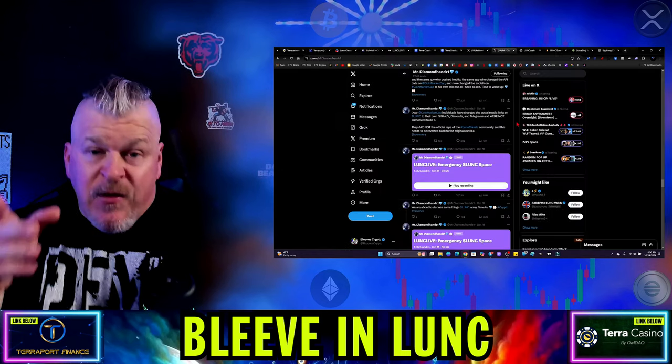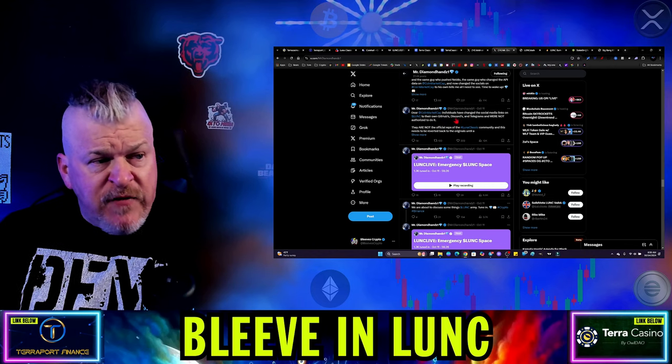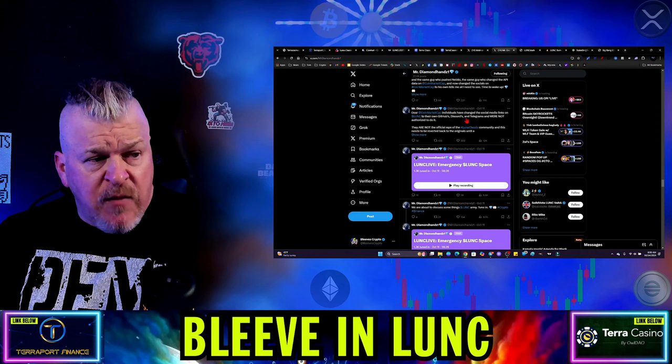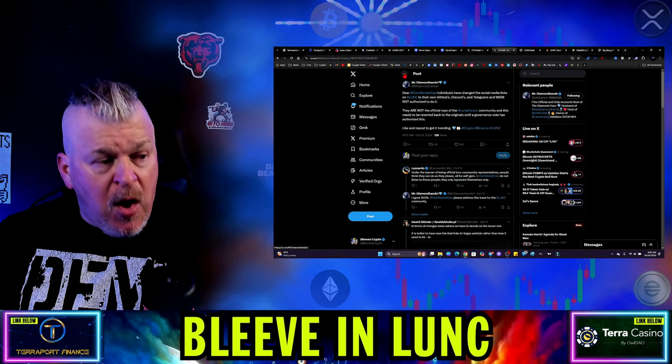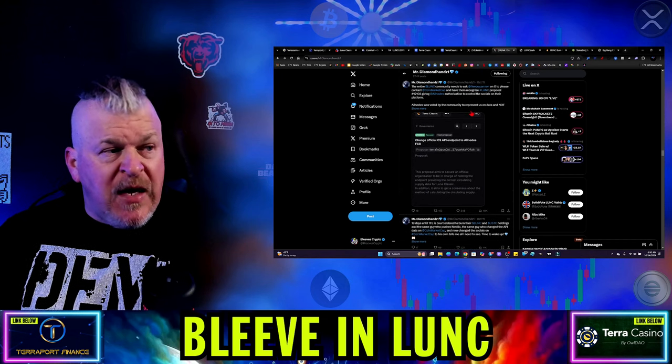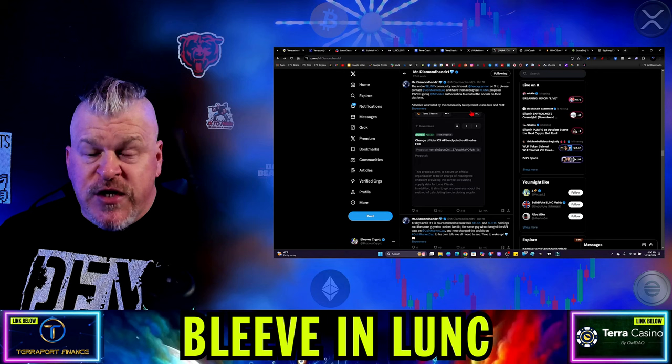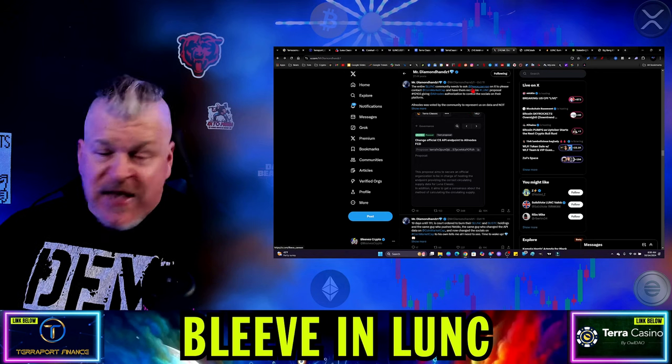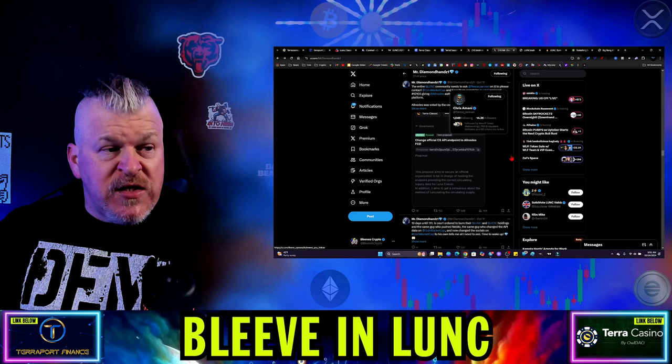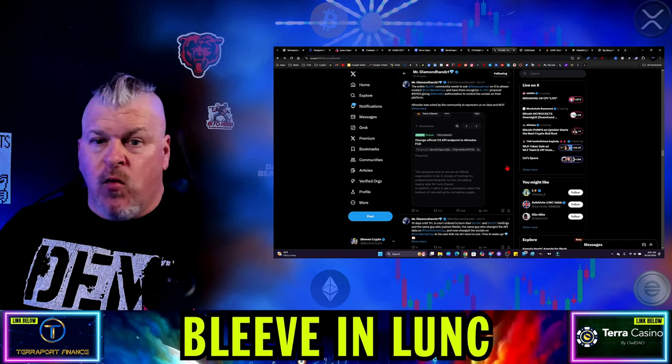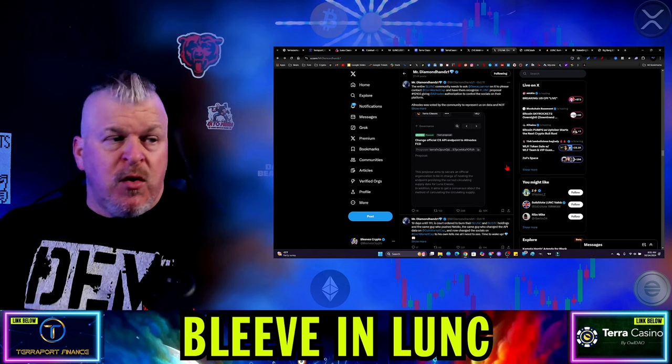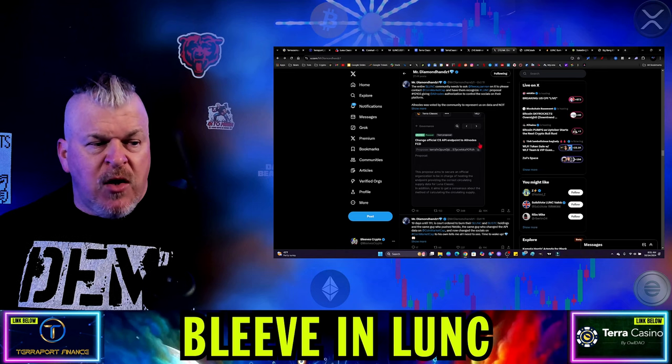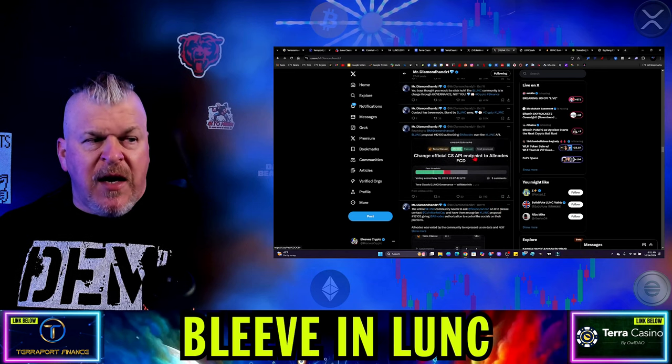Then we flash forward on the 11th and Diamond Hands is now saying, CoinMarketCap individuals have changed the social media links on Lunk to their own GitHub discords and telegrams were not authorized based upon 12.103, which is the governance proposal here, in which 12.103 was giving all nodes the ability to make those changes and nobody else, and Fleece Cannon, which in this situation is Chris Amani, who is the current head of Terraform Labs, was overriding that and making the updates, but the updates were to Vegas's personal account.